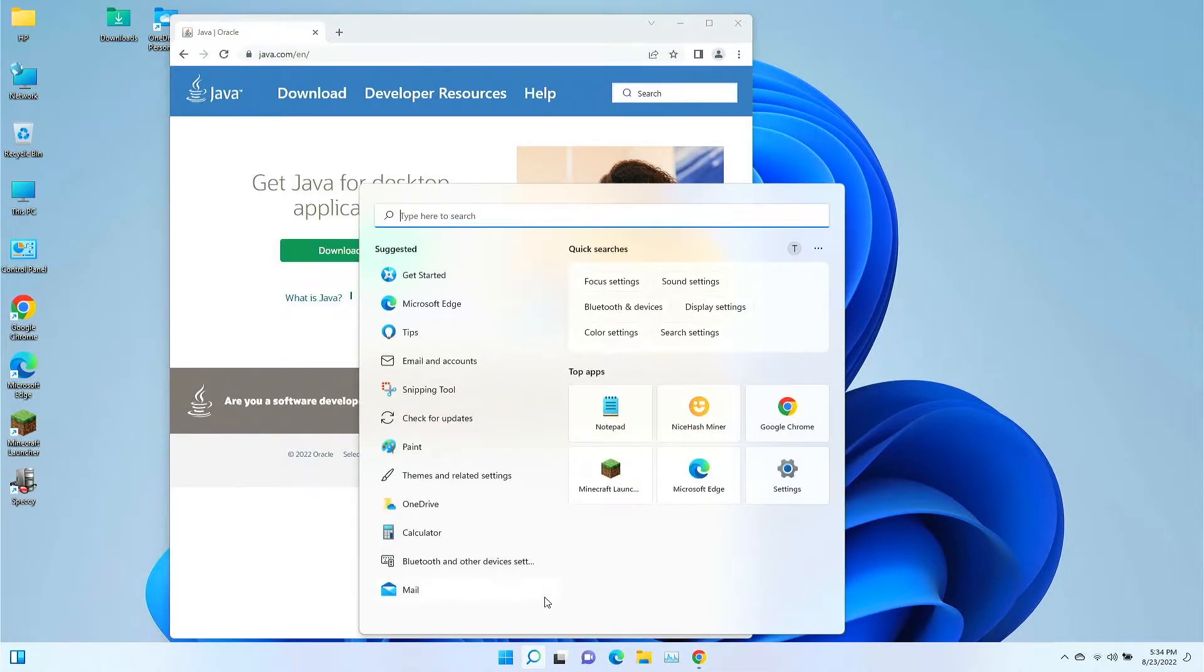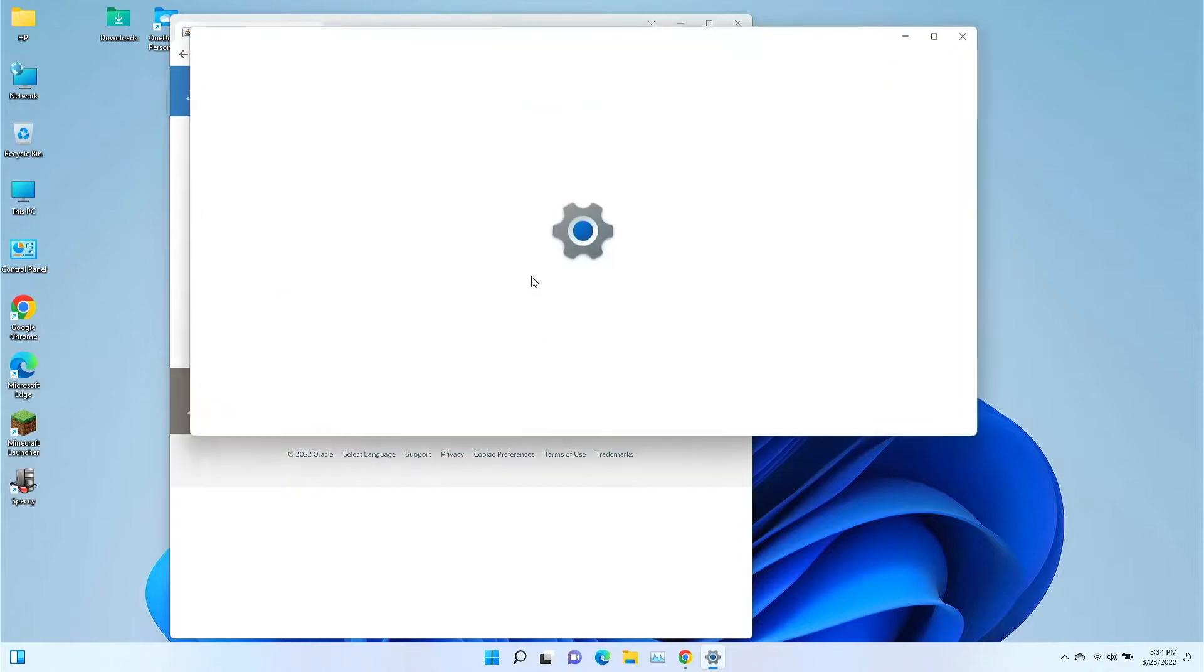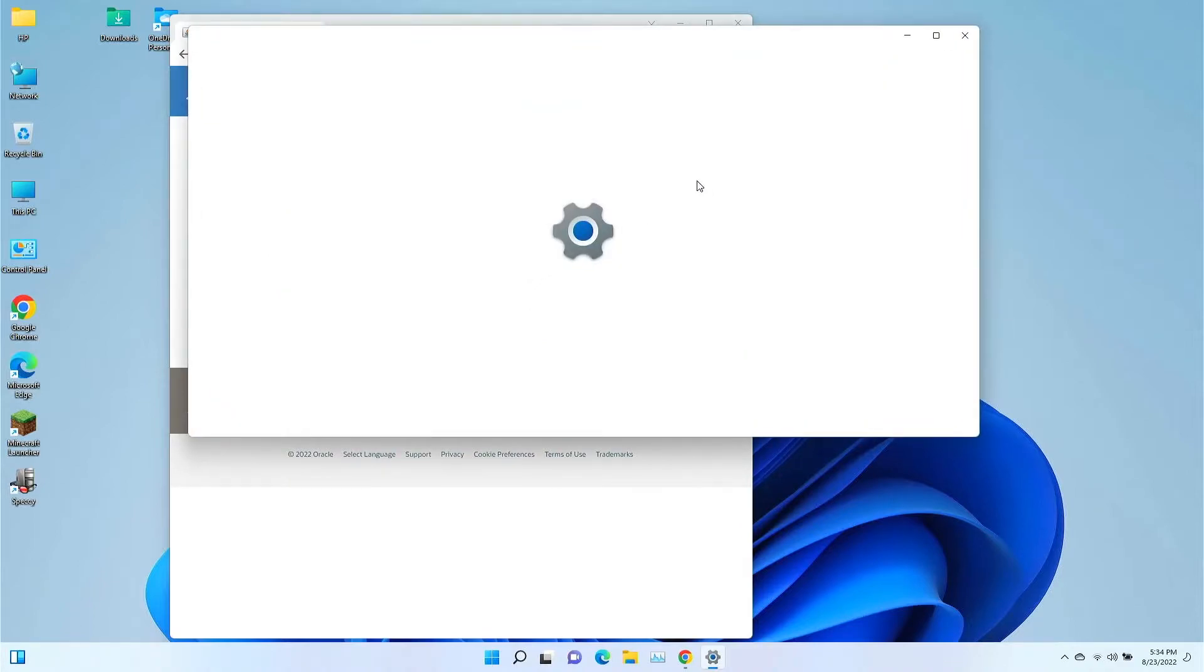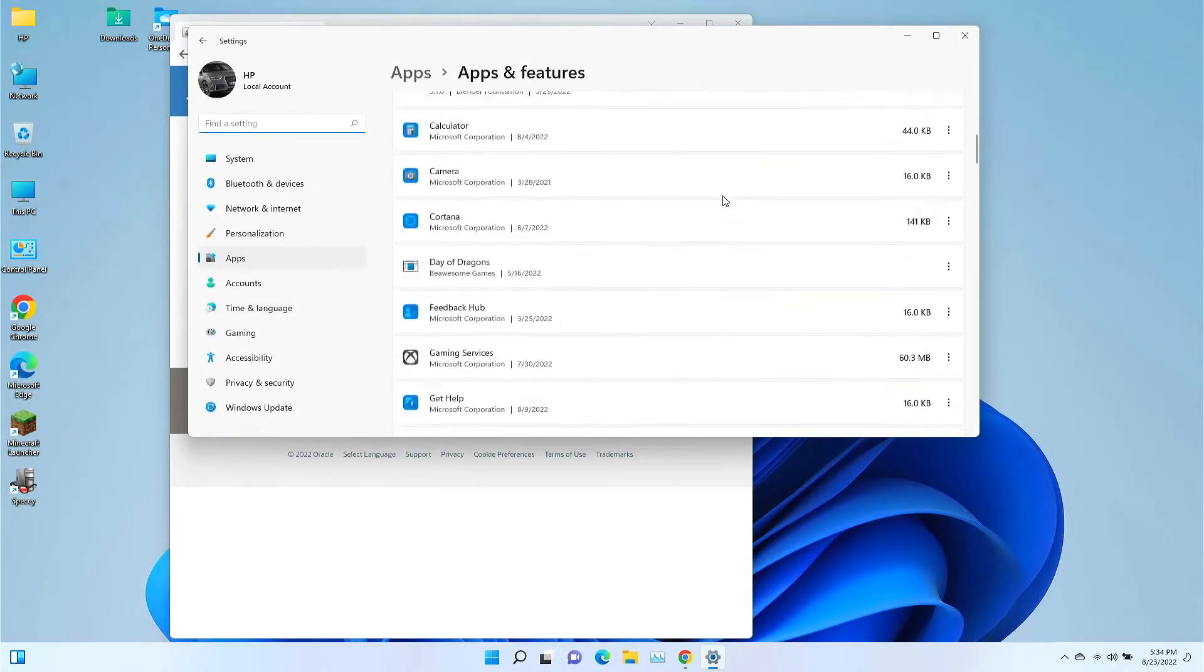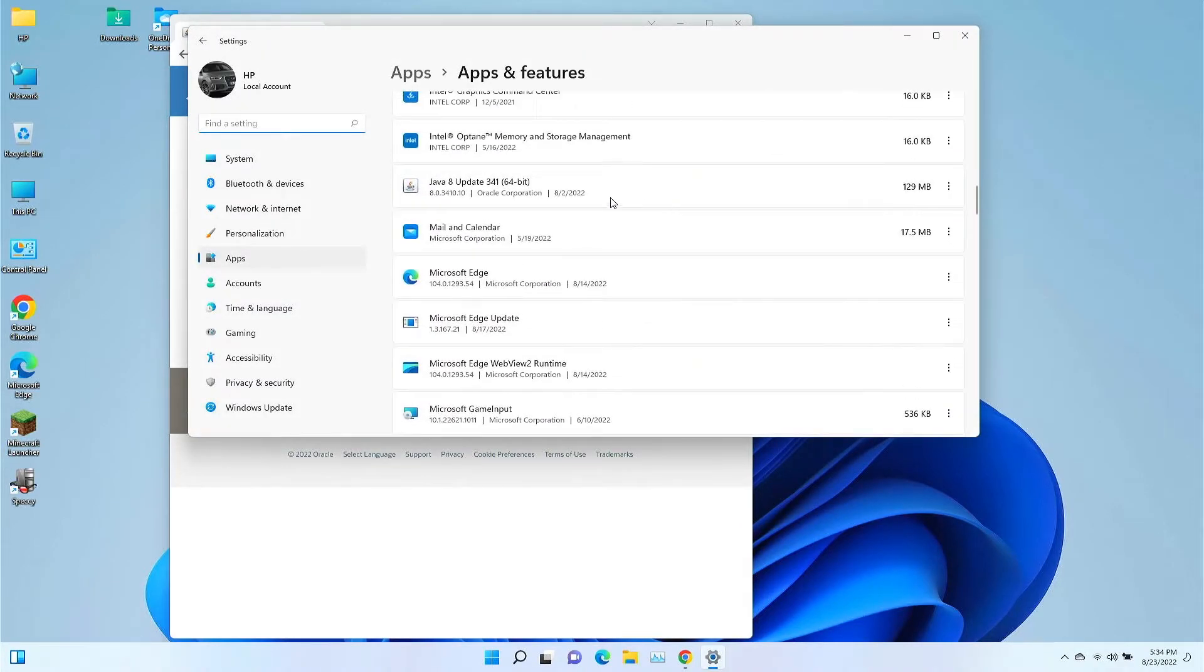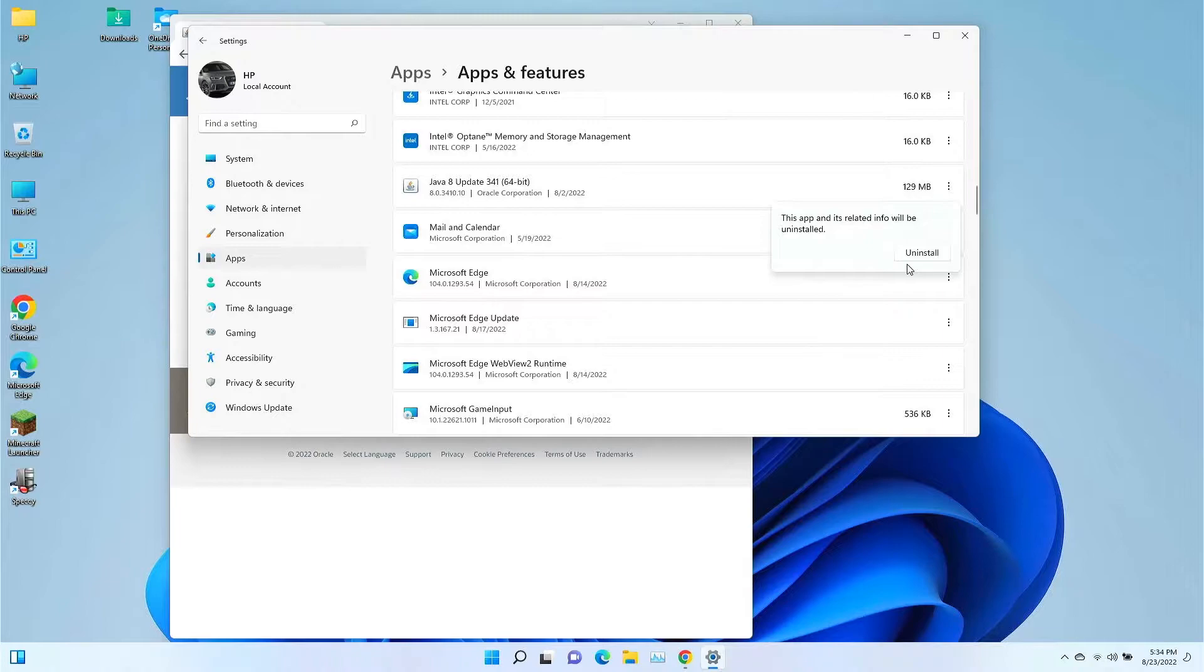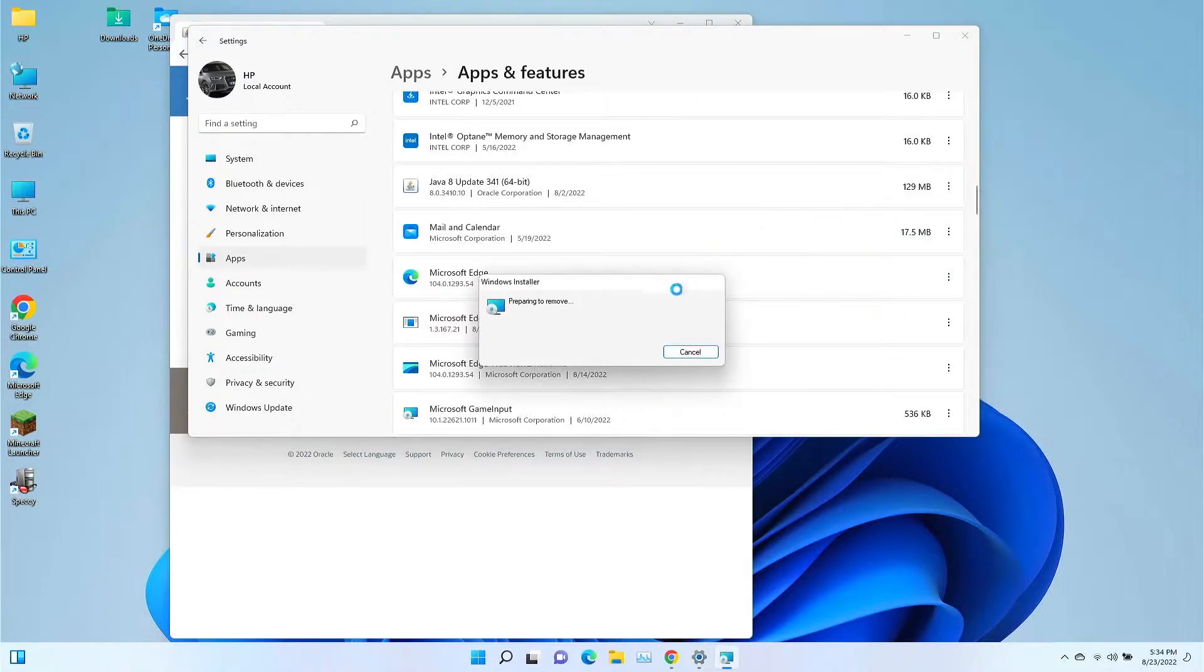Click on this, go to add or remove programs, and then scroll down to where it says Java. Click on the three dots there, and then click uninstall and walk it through the installation.